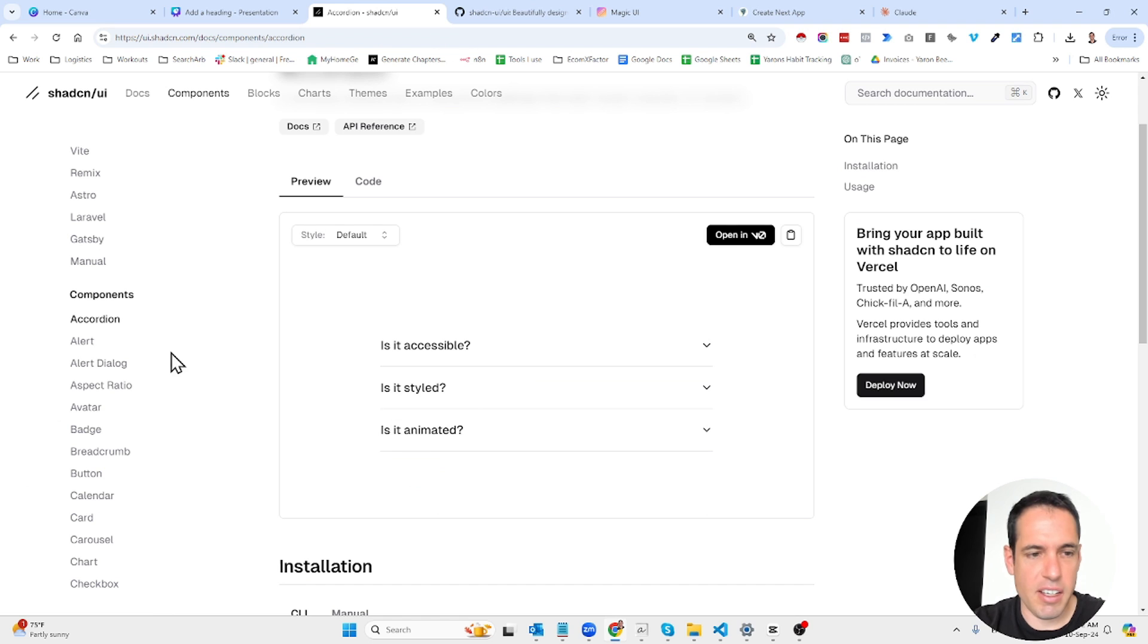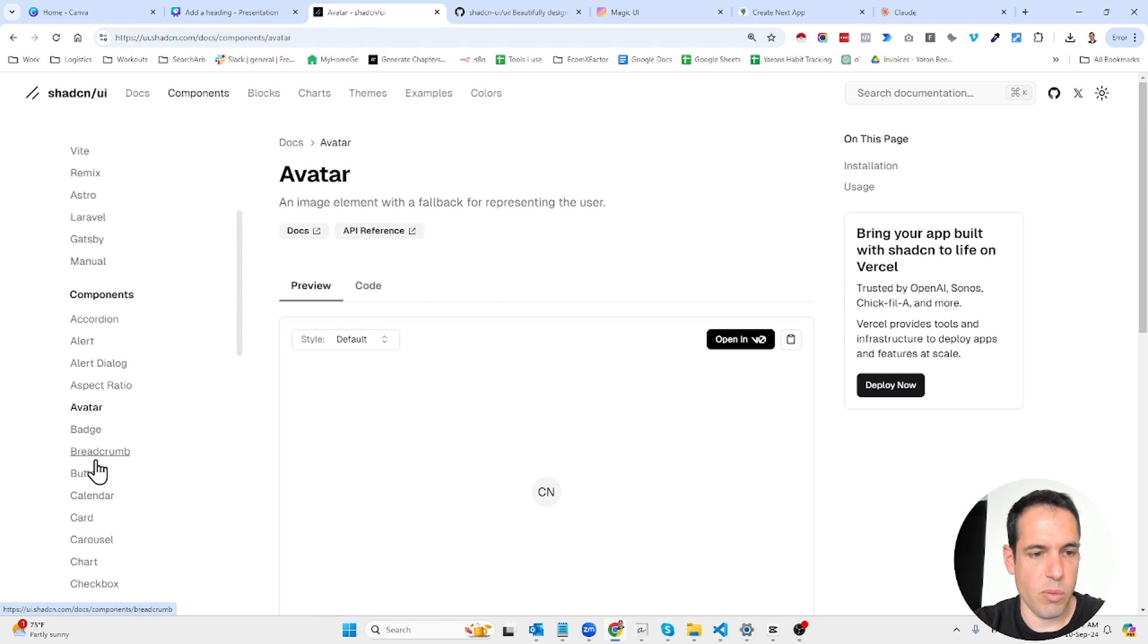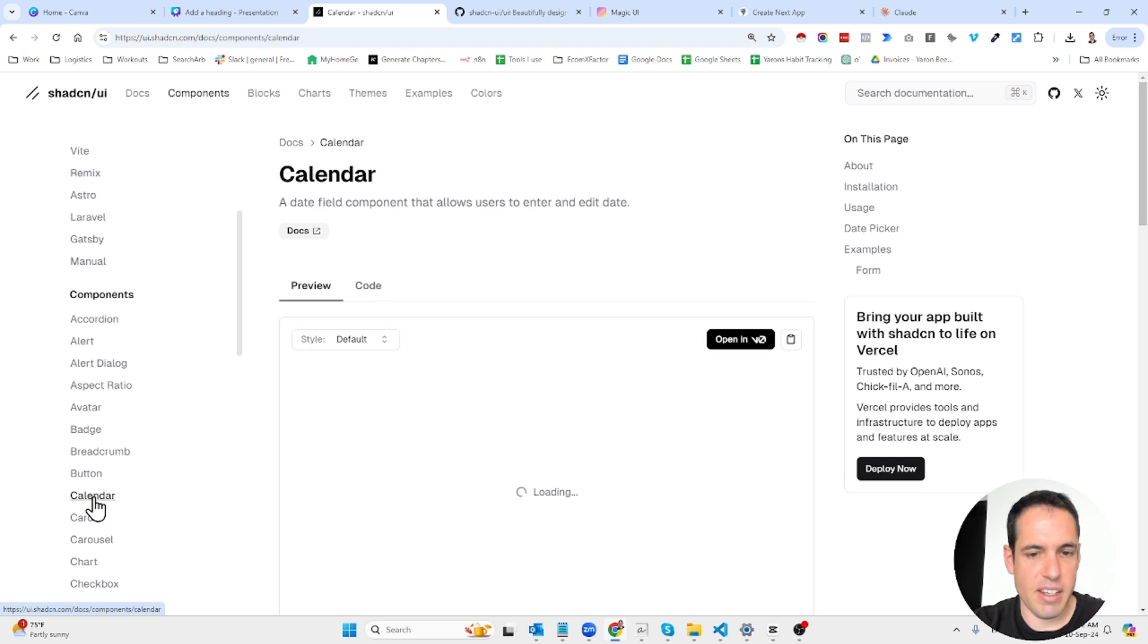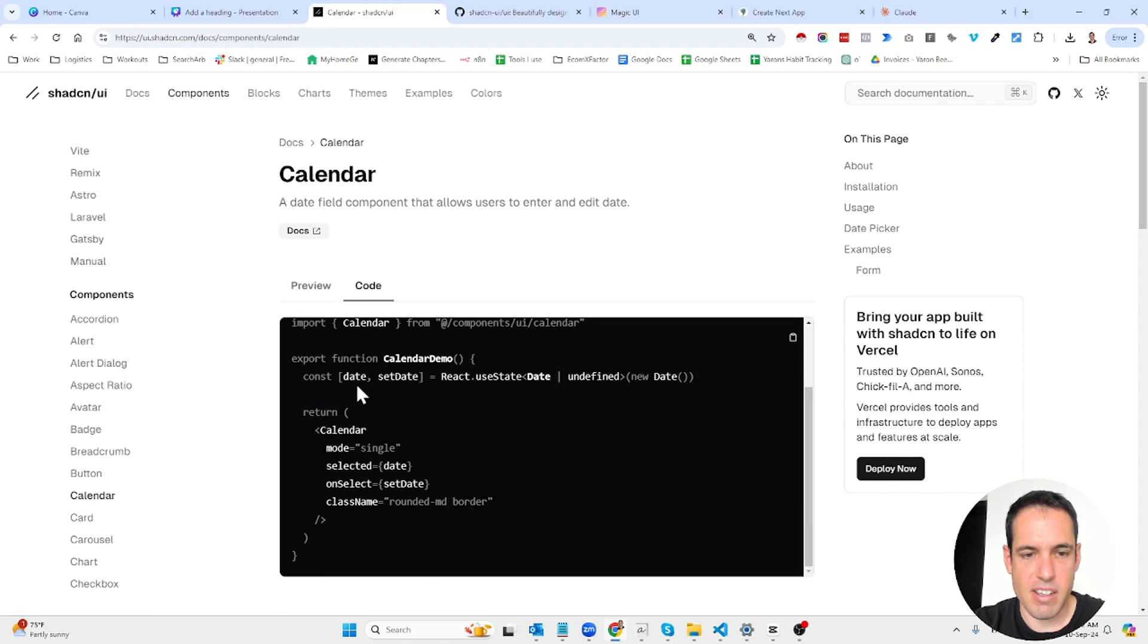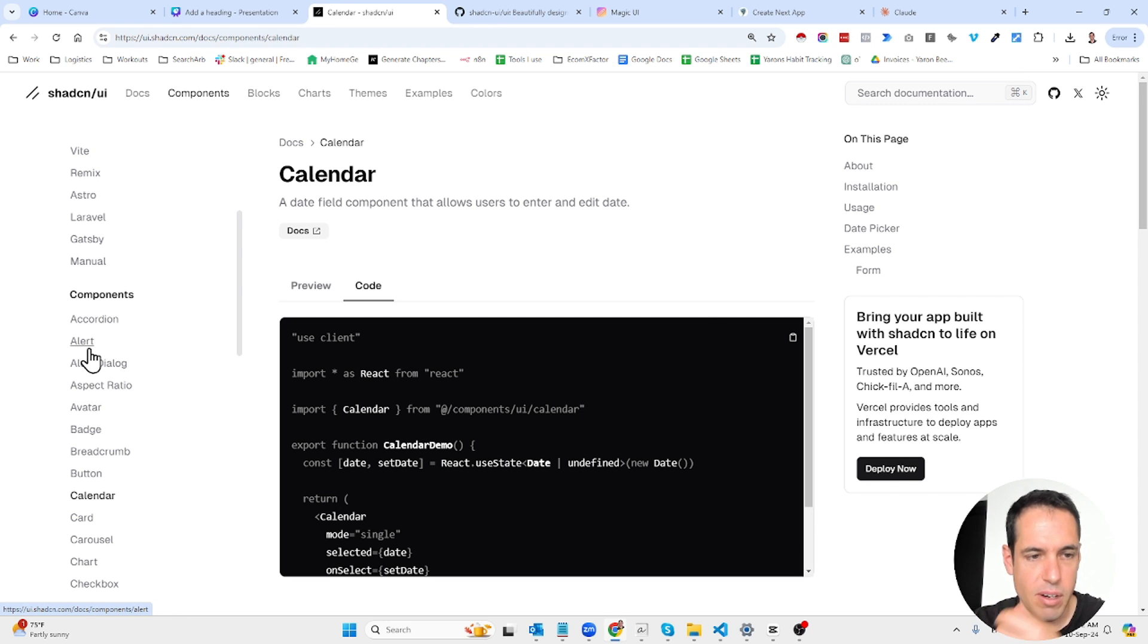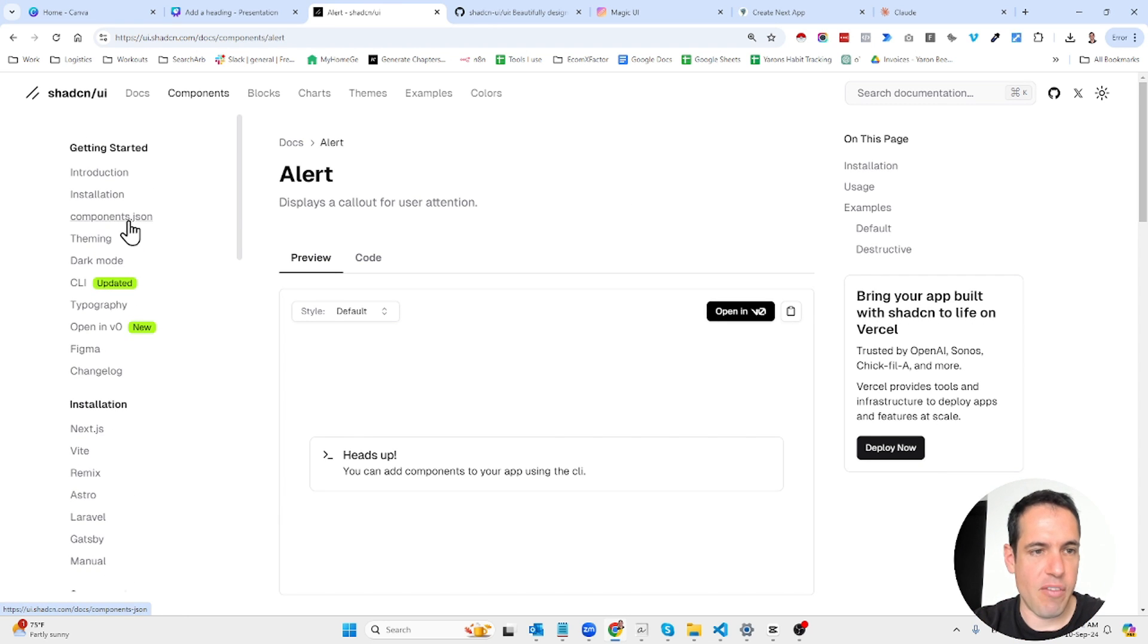So over here you can just come here and you select whichever component that you would like - button, calendar, whatever - and then you can just copy the code and make any adjustments that you would like. Obviously you need to install this and everything is written down clearly in the installation in their documentation.